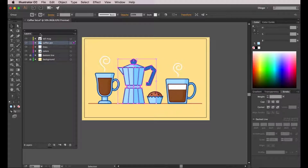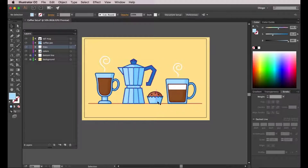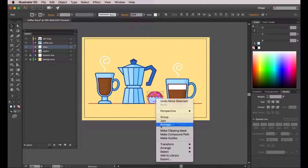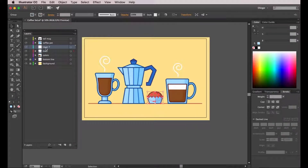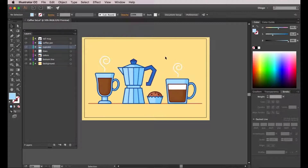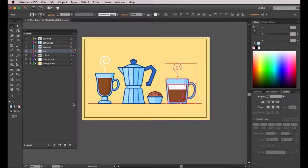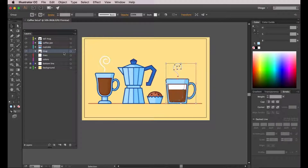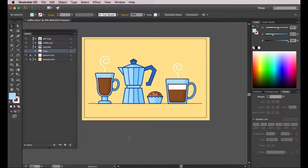Now we're going to select everything on the cupcake, group it, create a new layer, call it "cupcake," and move the cupcake to its layer. And finally I'm going to do the same thing with the last element which is this mug. Once this mug is on its own layer I'm going to delete the old layers that we had.